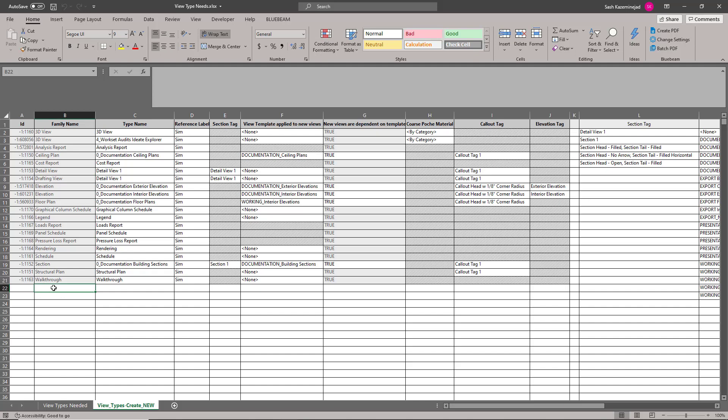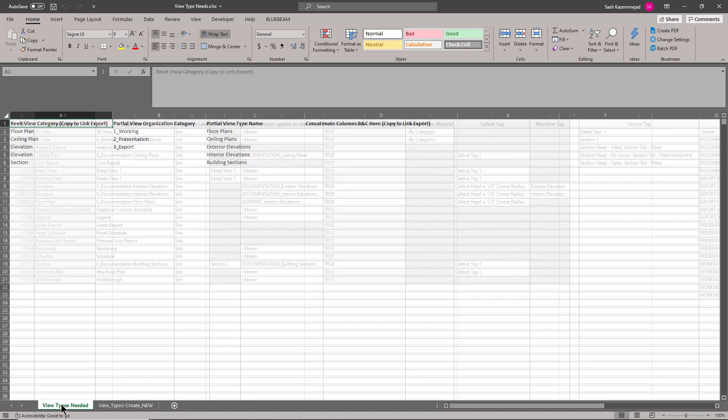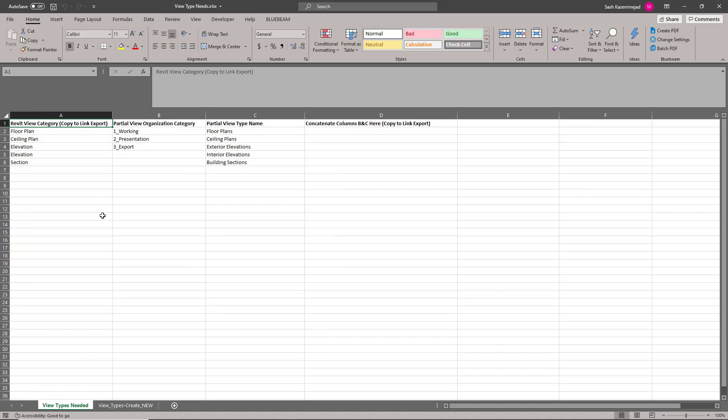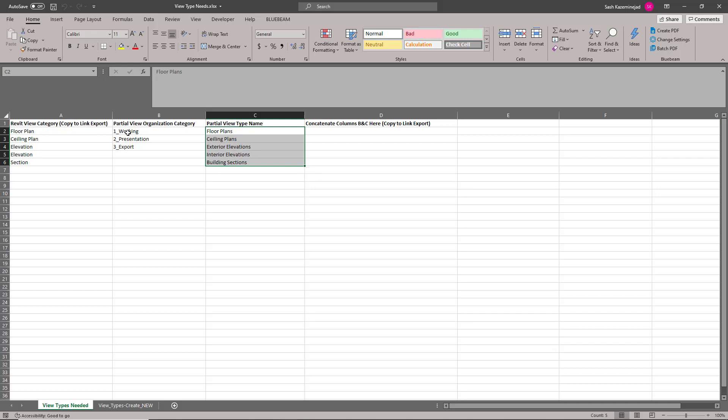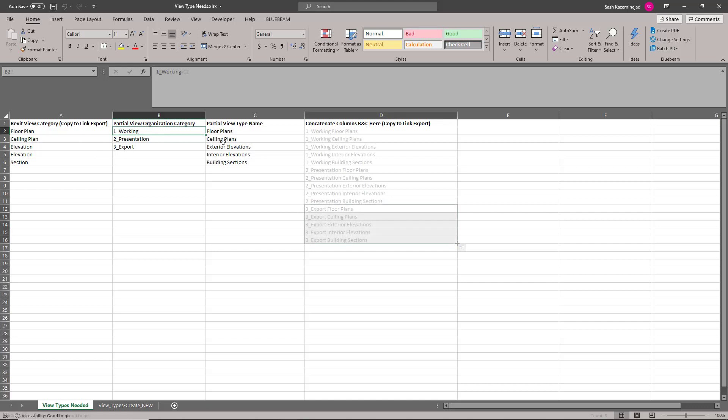Starting at B22, I'm going to insert new view types. I'm going to come back to the view types needed. And the reason why I did this is I decided I want view types for the different categories like floor plans, ceiling plans, elevations, and building sections. And I also decided I would like to have the view types be working, presentation, and export. What I'm going to do is concatenate the data between columns B and C to generate the view type names. Then I'll copy the information from column A so that I can assign each one of these view types the appropriate view type category.